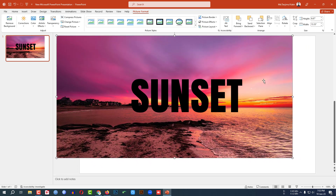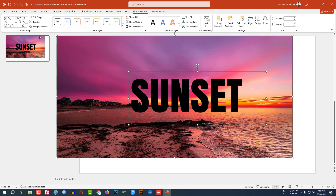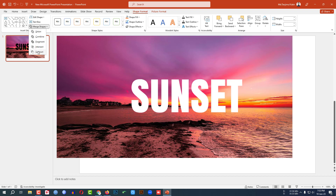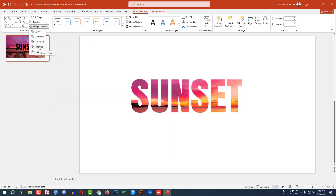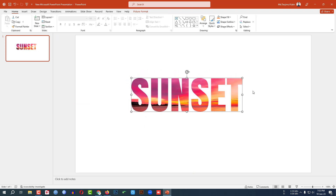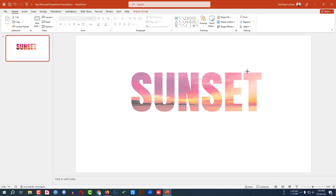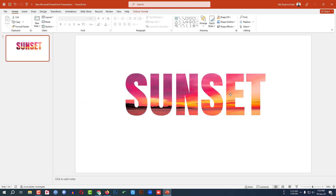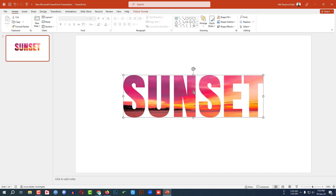Select both the picture and the text box. Go to Shape Format, go to Merge Shapes, and click Intersect. Now the text box is converted into a shape. Hold down the Shift key and make it bigger.